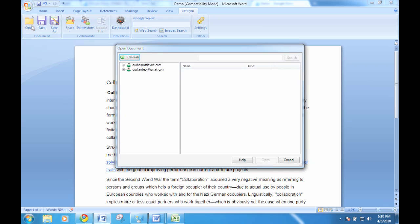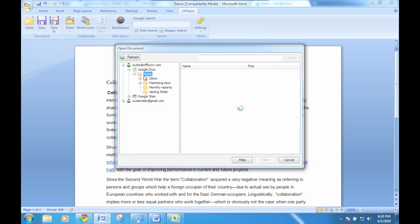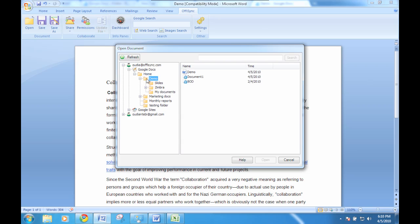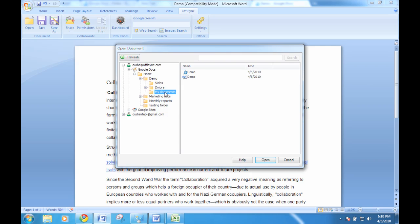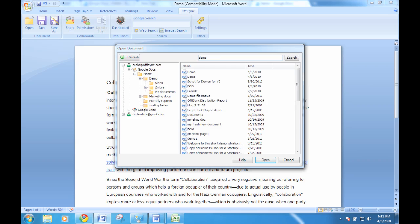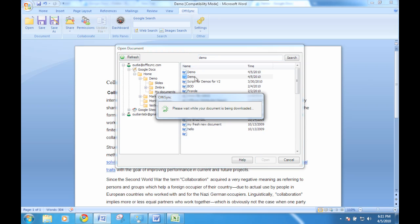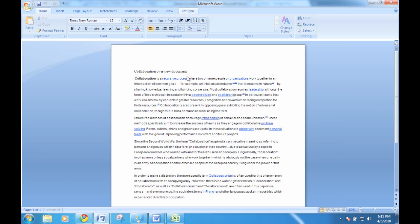When you want to open a file, simply click on the Open button. You can browse your folders, drag and drop files between folders, or simply use the Integrated Search feature to find the files you're looking for. When you find what you're looking for, click Open.